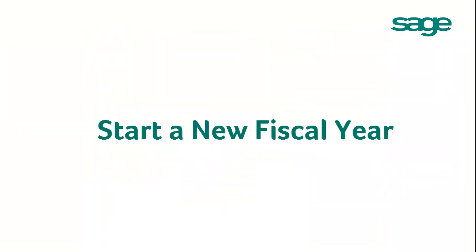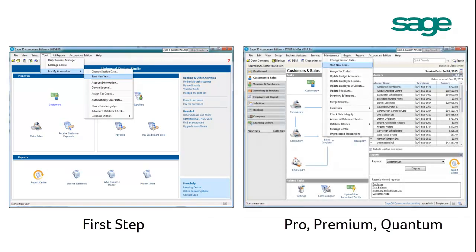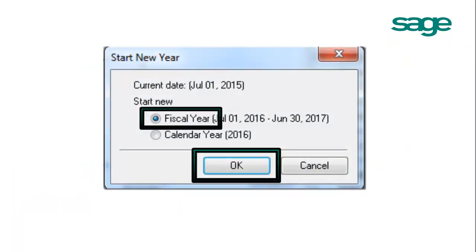We are now ready to start a new fiscal year. If you are using SAGE 50 First Step, please click Tools, For My Accountant, Start New Year. If you are using SAGE Pro, Premium, or Quantum, please go to Maintenance, Start New Year.